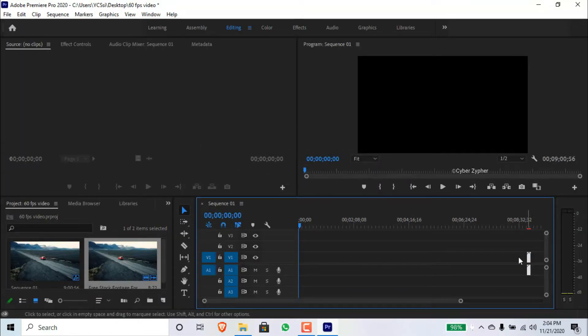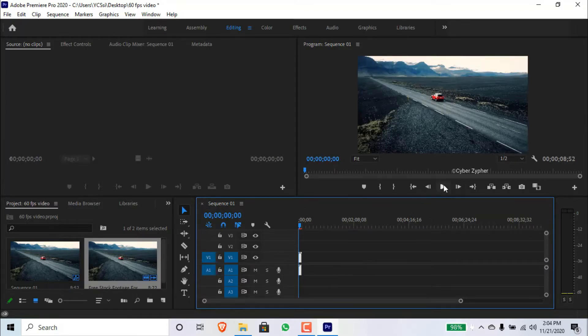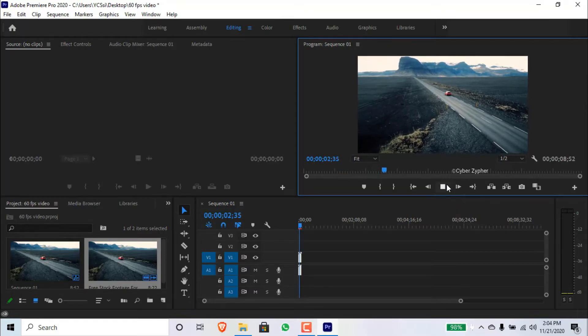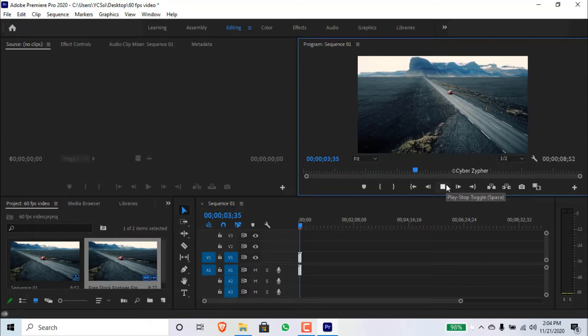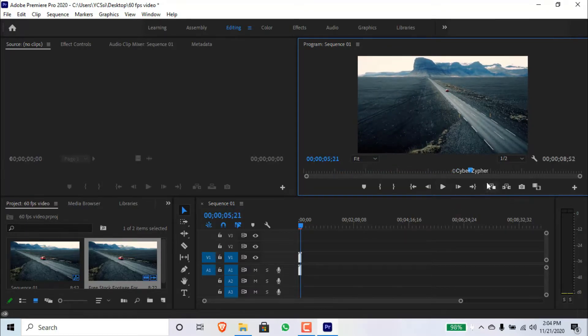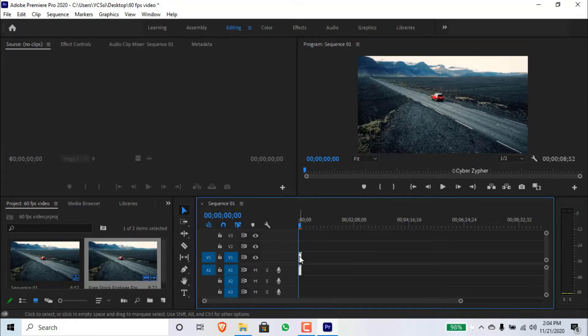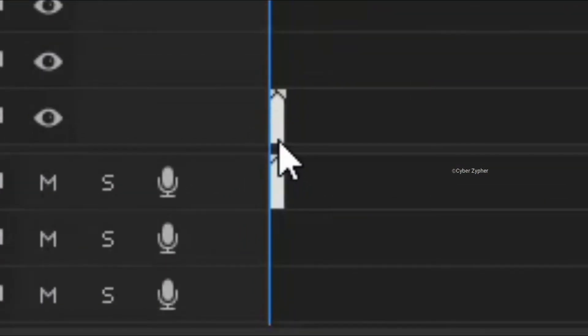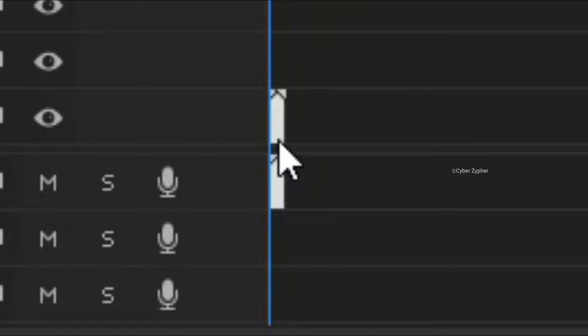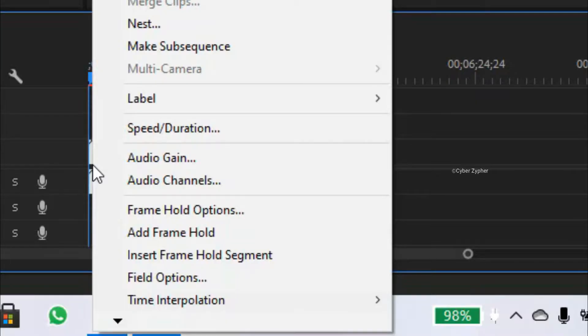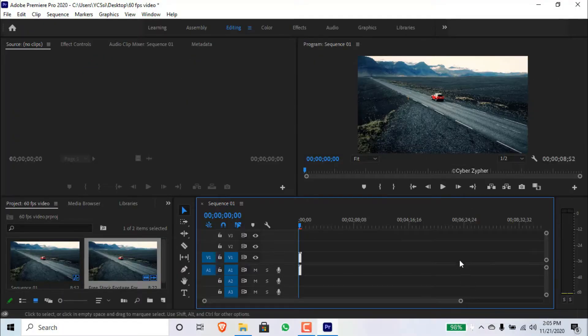Let's drag it to the beginning of the timeline and let's play it. From here, click the video, the top video, and right-click in between the audio and video and click Time Interpolation and Optical Flow.